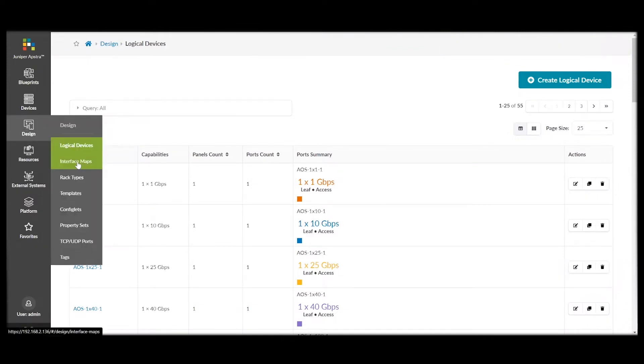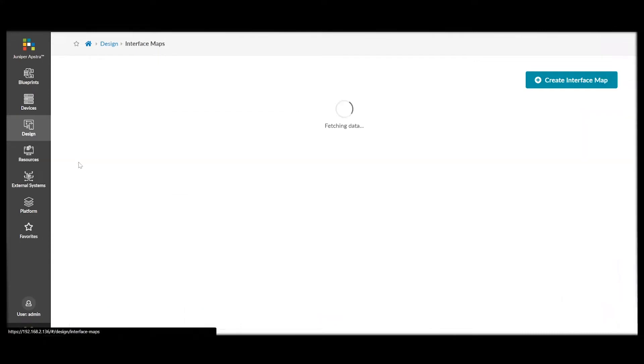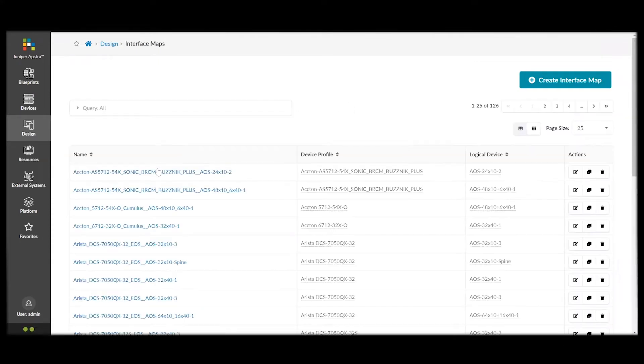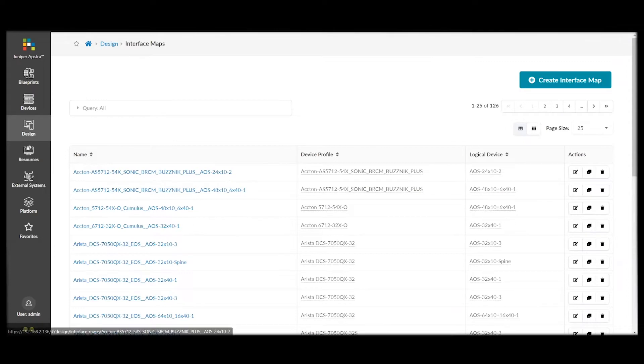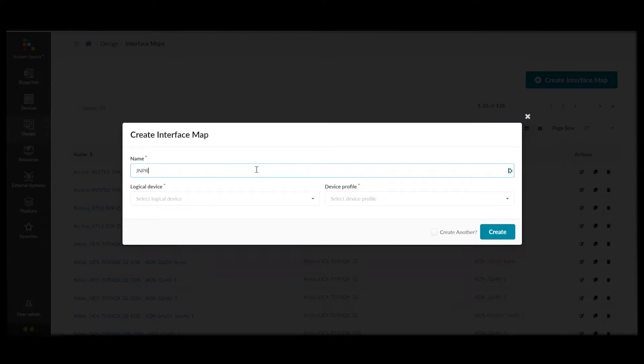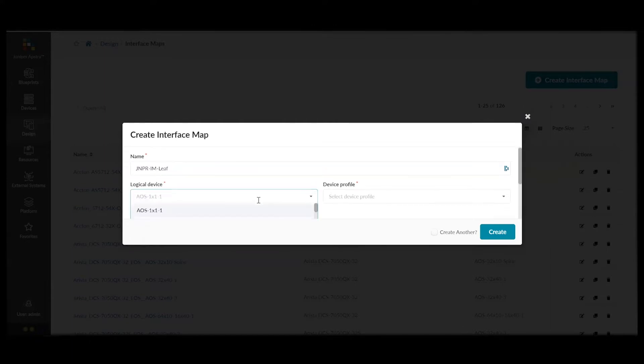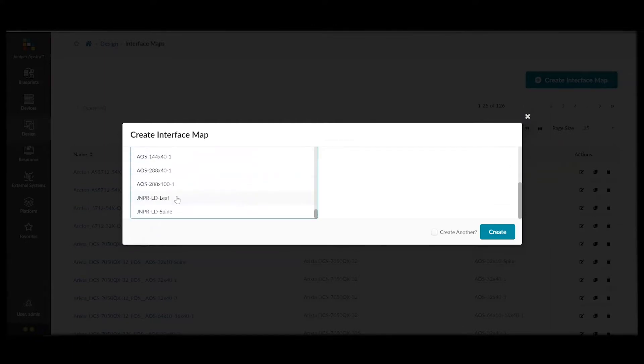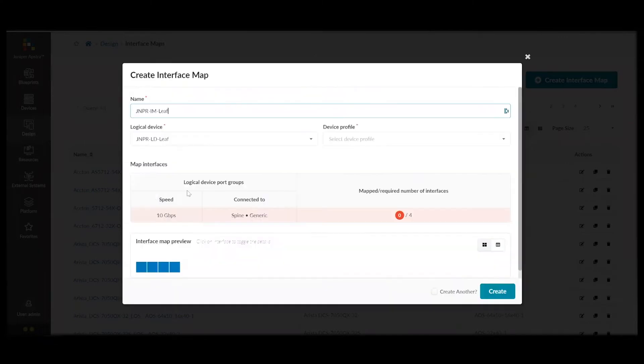Next, we can set up interface maps. Interface maps allow us to map the logical device to the actual physical device. So, the specific switch model that we're using in our topology. First, we are going to name our interface map.